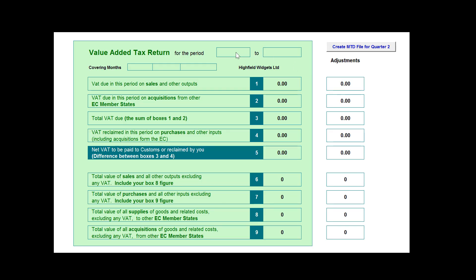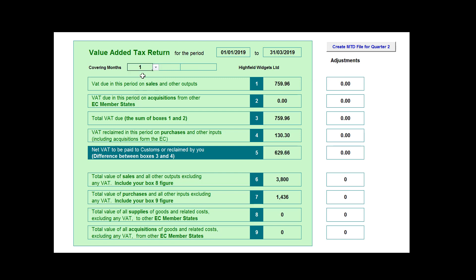Preparing and sending your quarterly VAT return and submitting it using MTD is very simple. Select the VAT quarters worksheet and enter the start and end dates for this return. As this period covers the first three months of the accounting year, we select month one from the first drop-down box.